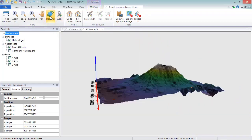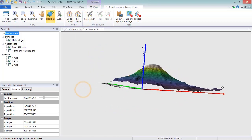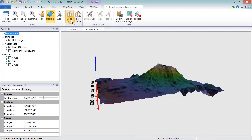You can save all of the settings on the Camera page by clicking the 3D View, Home, Set Home command. And then you can return to these settings by clicking the 3D View, Home, Go to Home command.